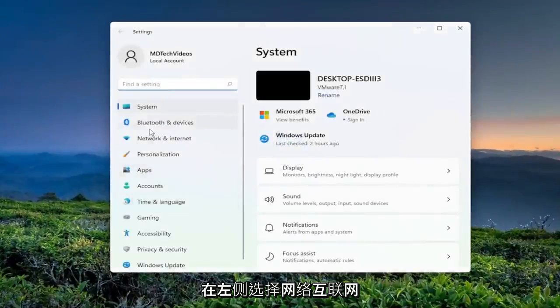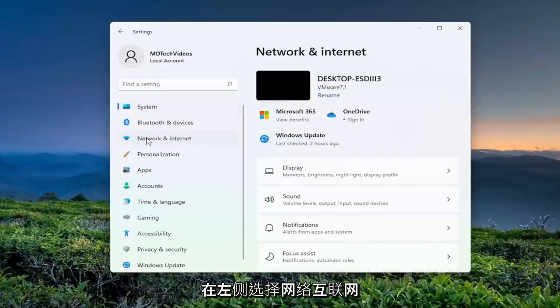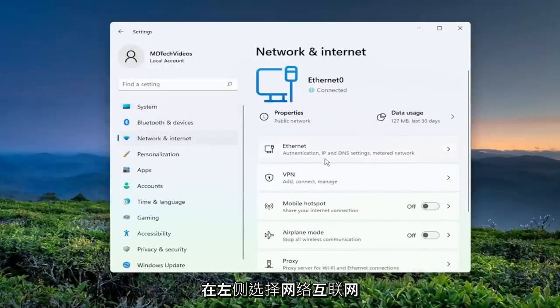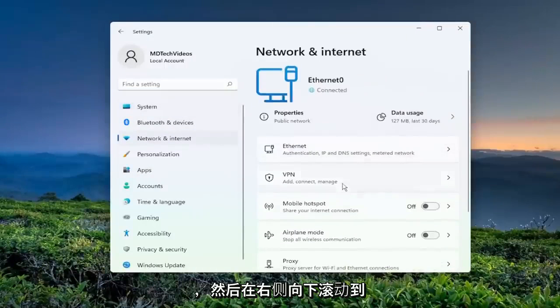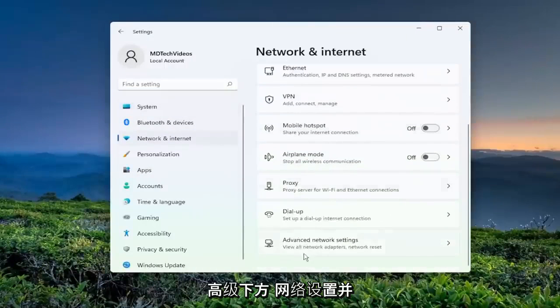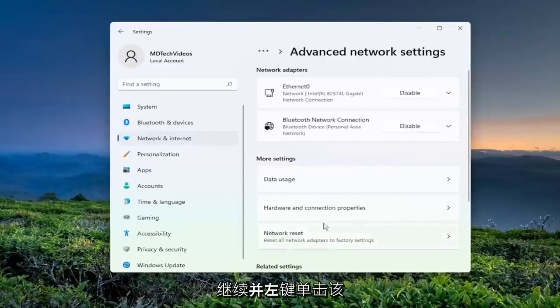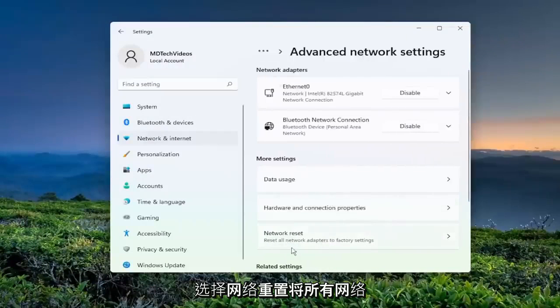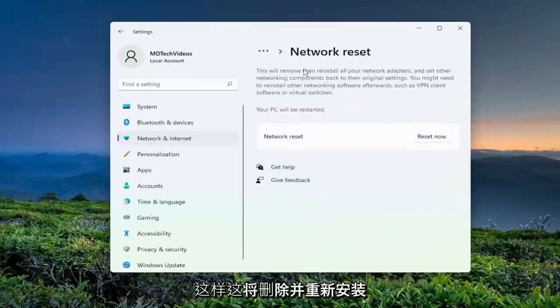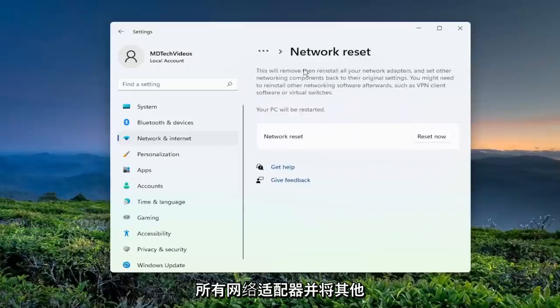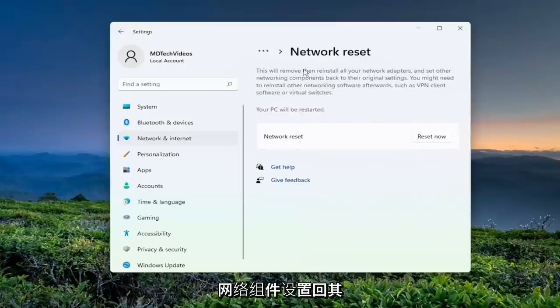Select network and internet on the left side. And then on the right side, scroll down underneath advanced network settings and left-click on that. Select network reset. Reset all network adapters to factory settings. So this will remove and reinstall all of your network adapters and set other networking components back to their original settings.